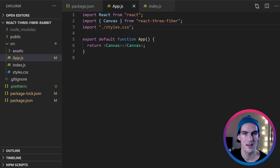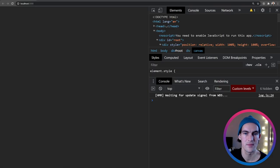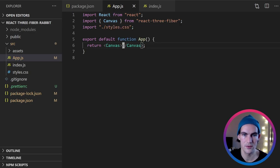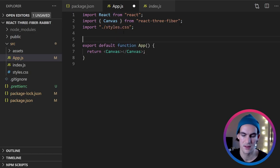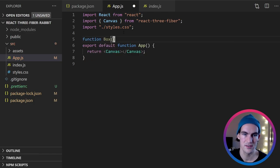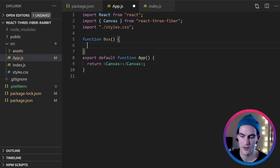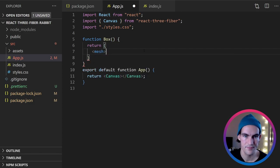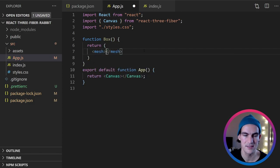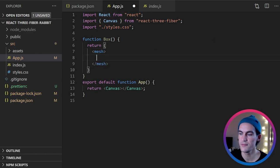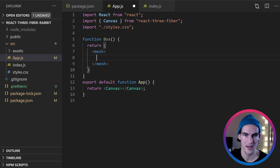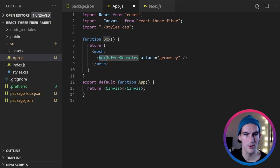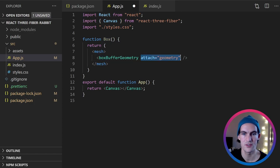So right now our canvas is totally empty. Just looks like this. So we want to add something to look at. So I would suggest that we add a box. So let's create a box function that will return a mesh. And inside the mesh we need to have a geometry. And we also need to add a material to the mesh. So our geometry will look like this. A box buffer geometry. And we also need to attach as geometry.